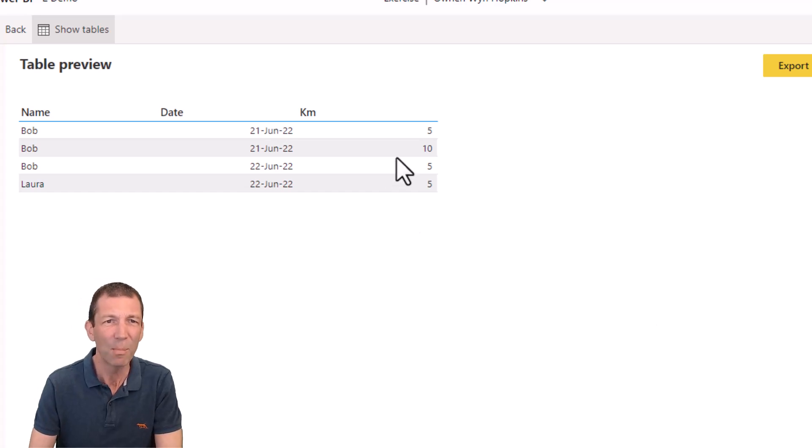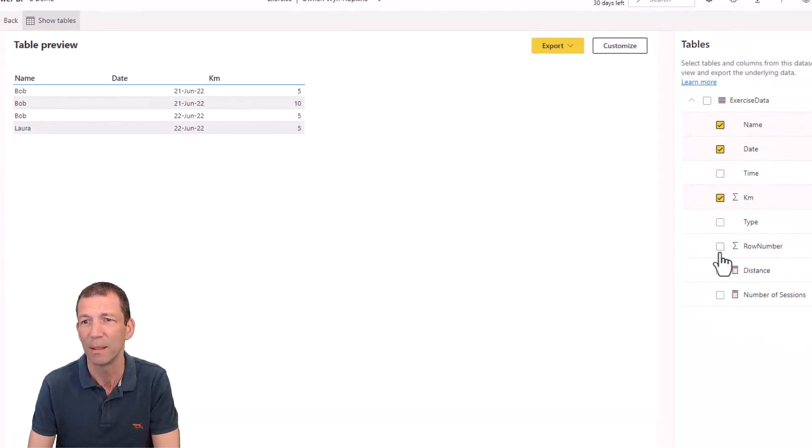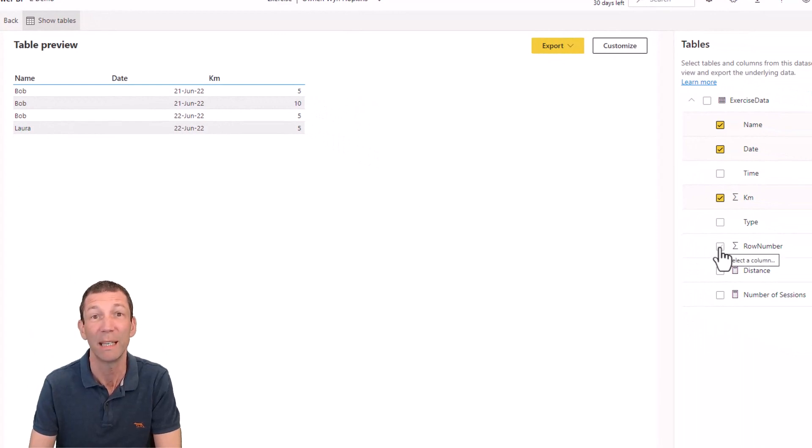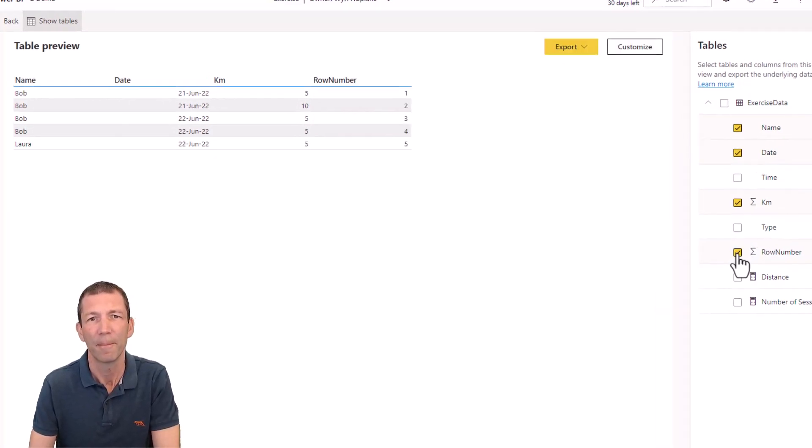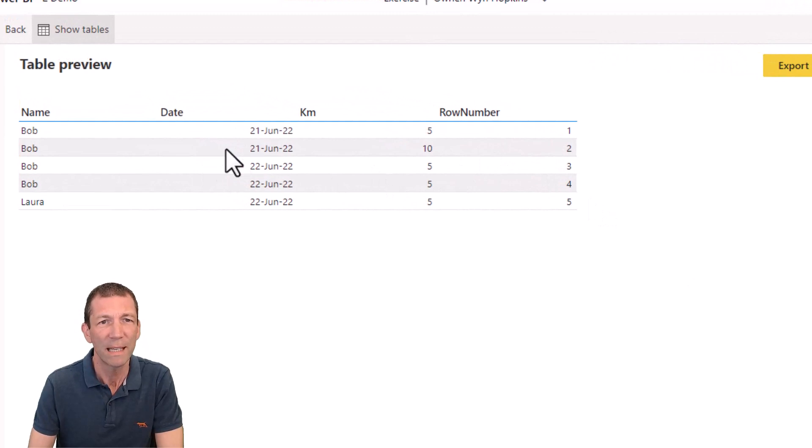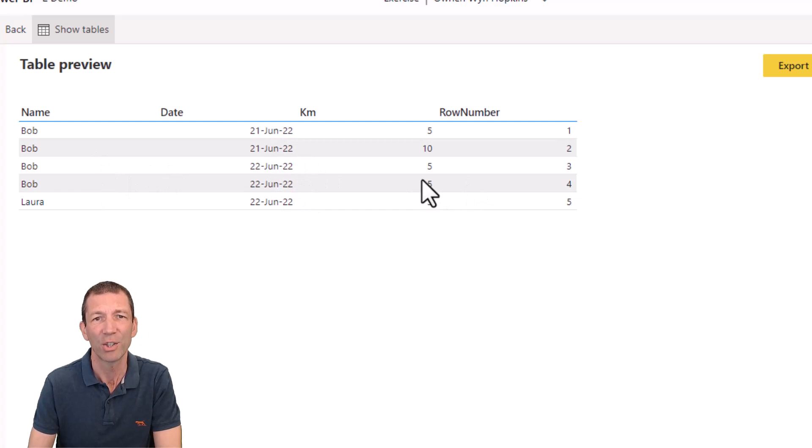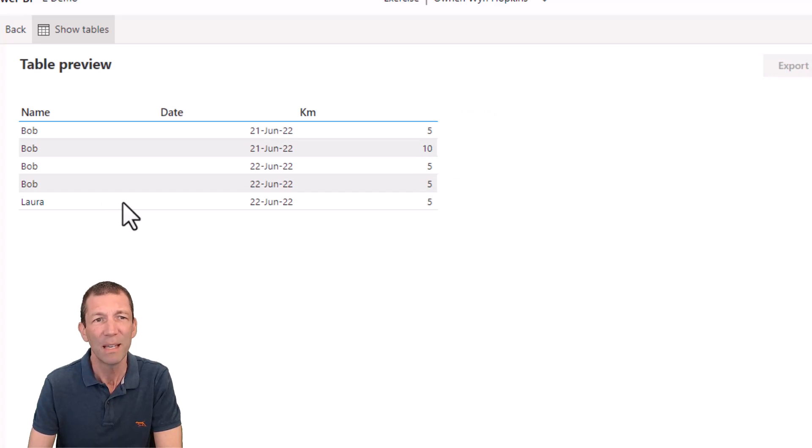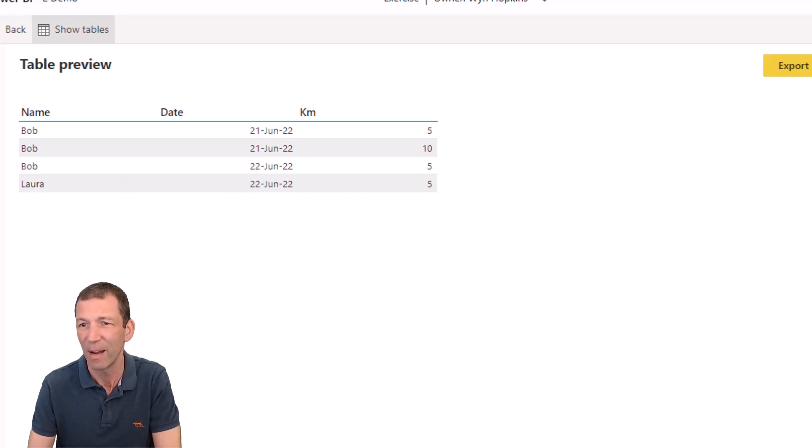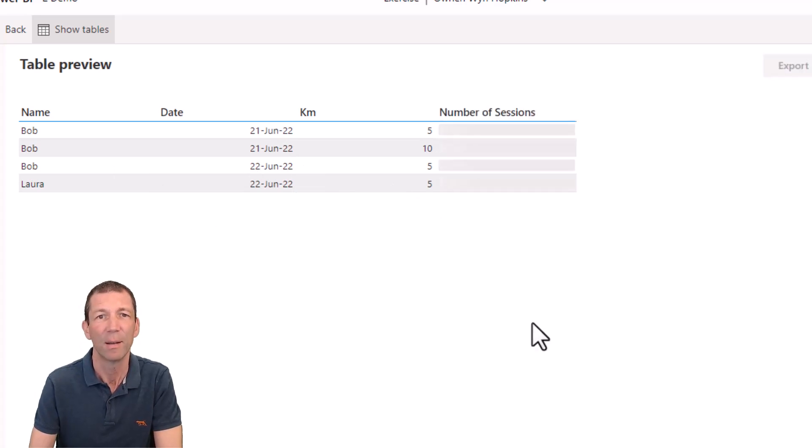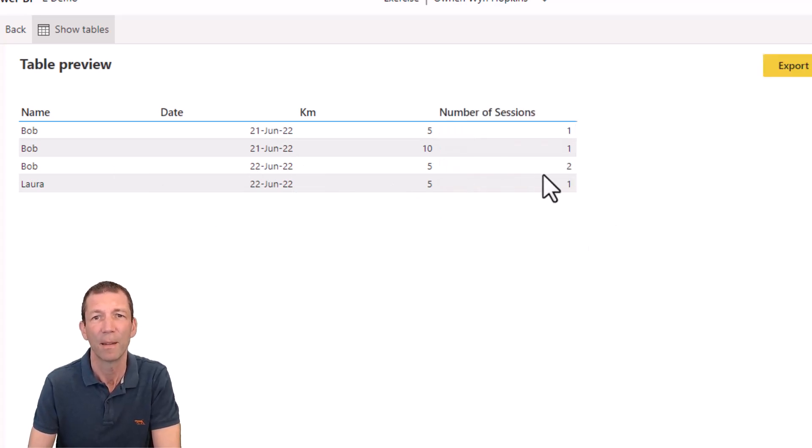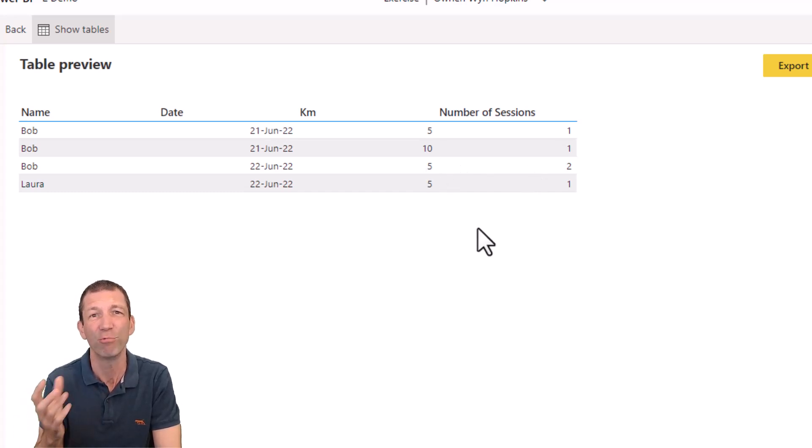So what's going on? Well, what's happening is that, let me actually bring in the row number, which is a unique identifier. So what we'll see is that Bob on the 22nd of June actually went for two runs for five kilometers. So they're being grouped together. And if I get a measure in here, number of sessions, put a measure in there, two sessions, both for five kilometers. But if I don't export that, I'll have the wrong data.